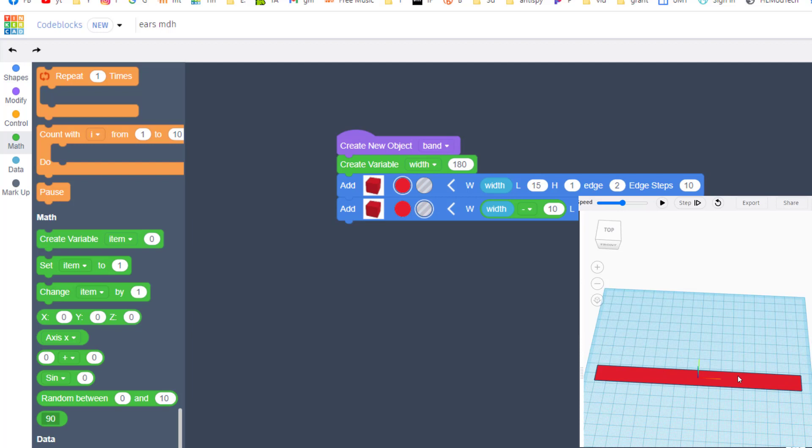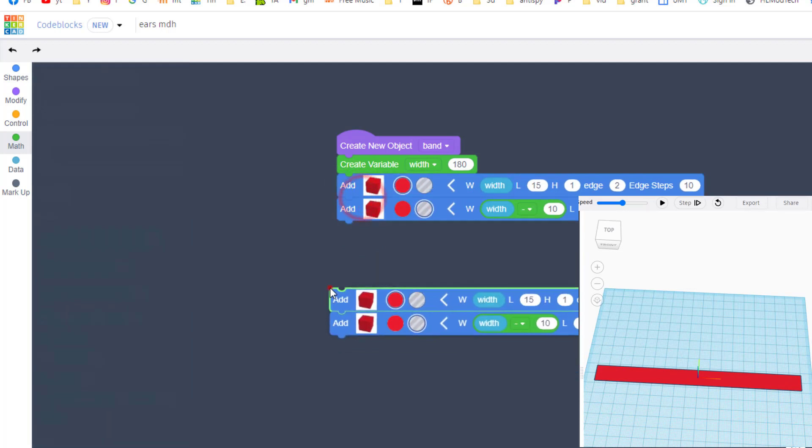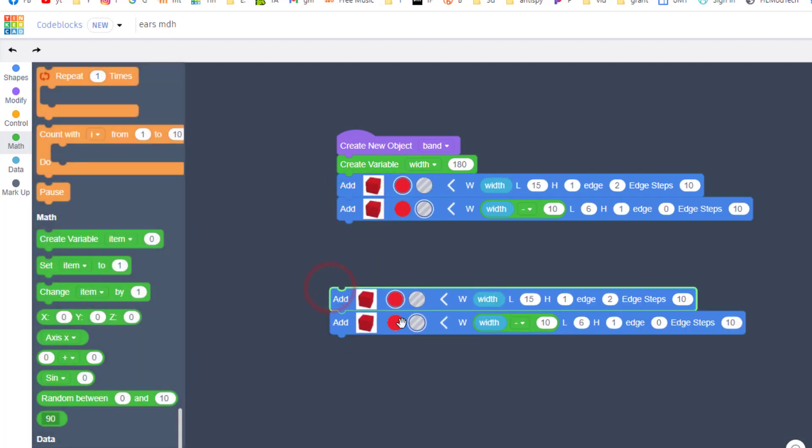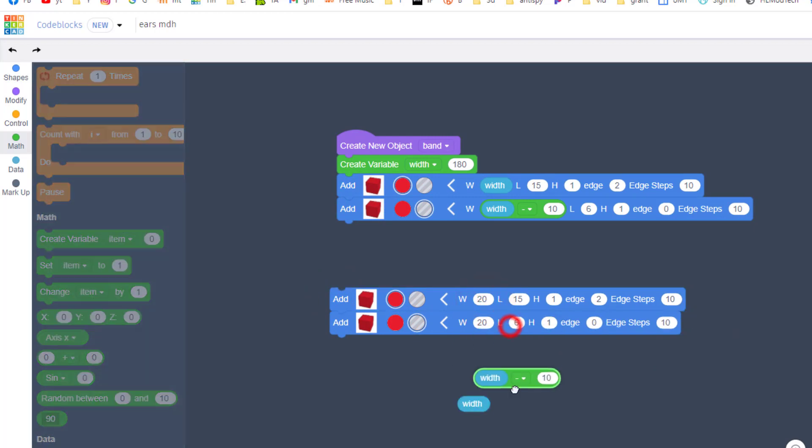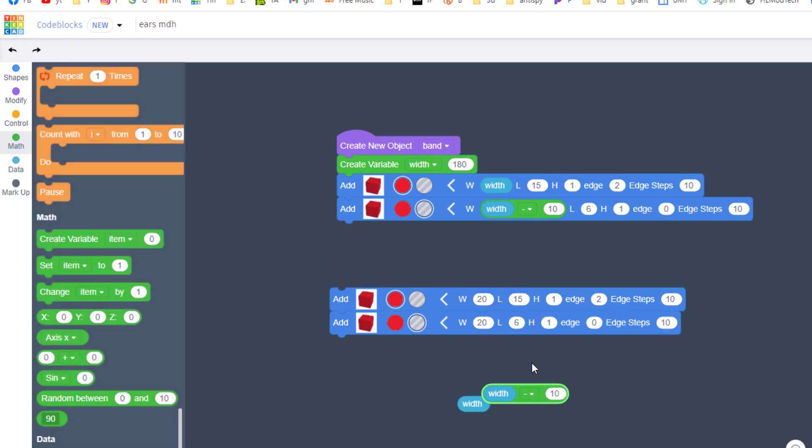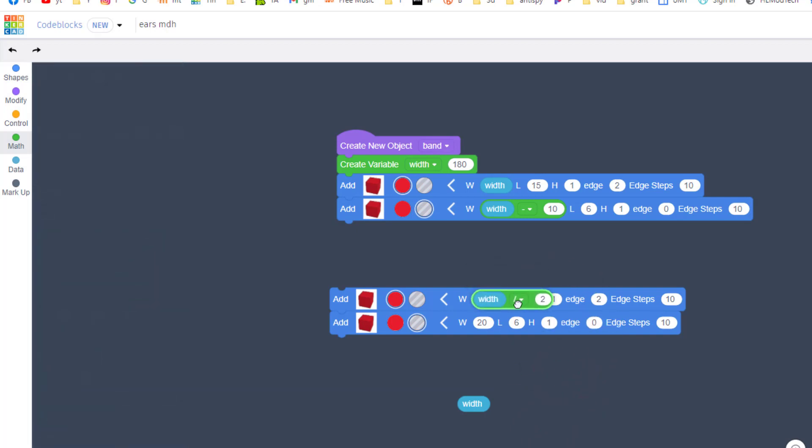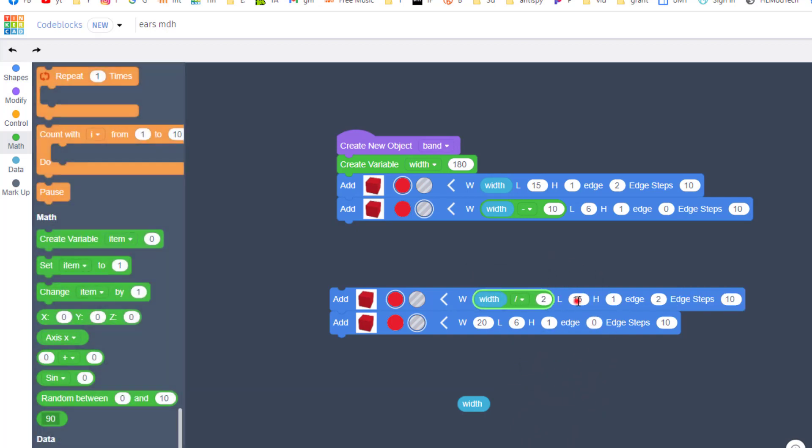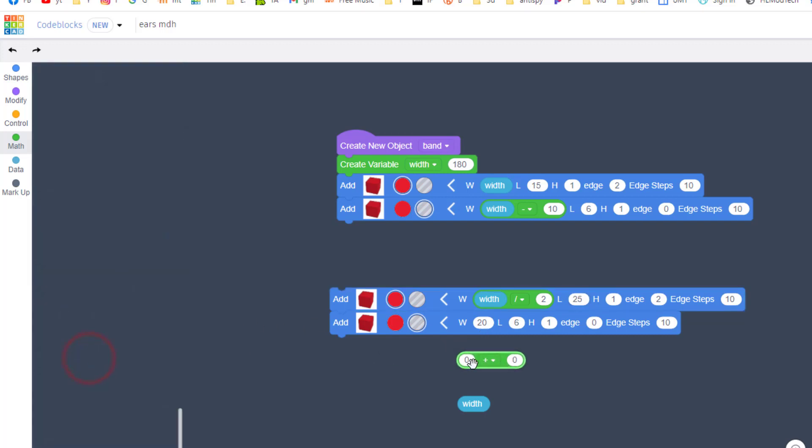Now we've got the band that goes all the way across our head, but I want it wider in the middle so it has more support. Duplicate, set this one down. We're gonna pull out both of these math problems because we need to change them. I want you to change this to width divided by 2, carry that up and put it on this side in the 20. Then change this length to 25, keep the 1, and keep the 2 for the edge steps.